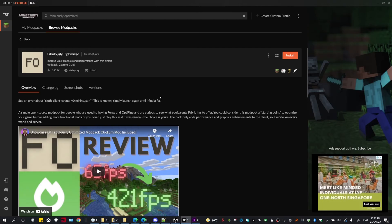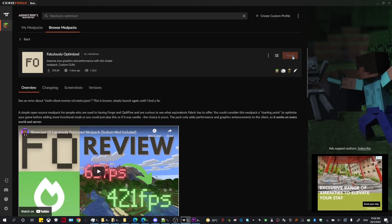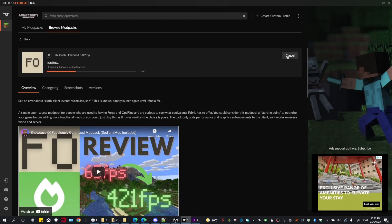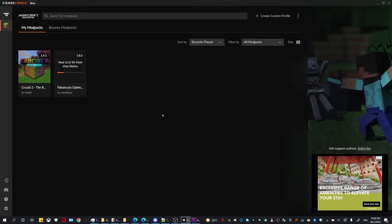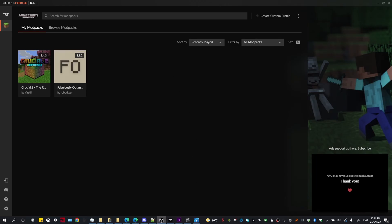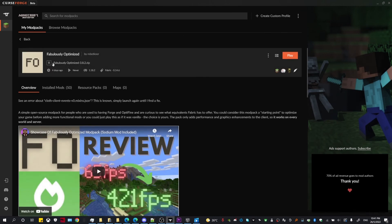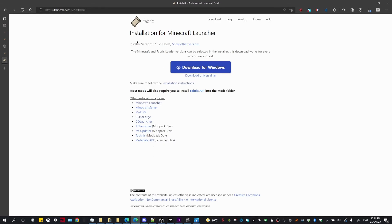This modpack only has mods that improve your performance in the game. Go ahead and click Install and wait for it to finish. After finishing the download, click inside the modpack and take a look at the mod loader version, then head over to the Fabric website to download and install the Fabric installer. Click Download.